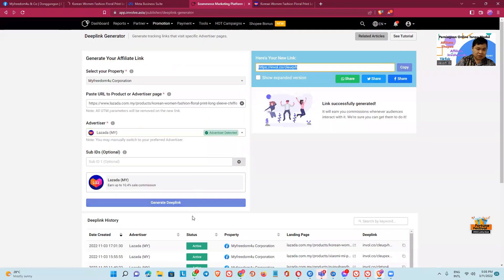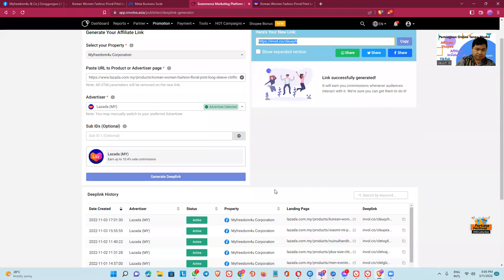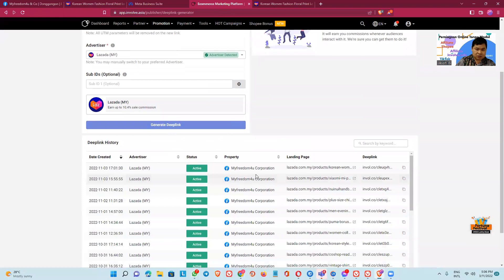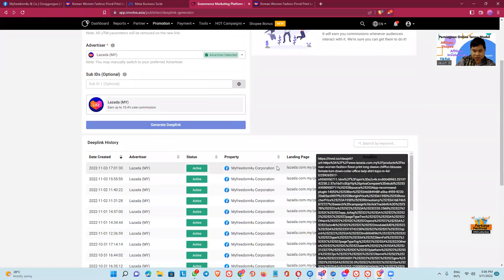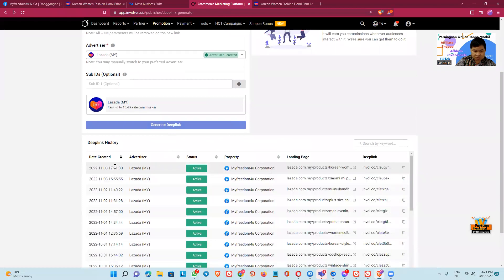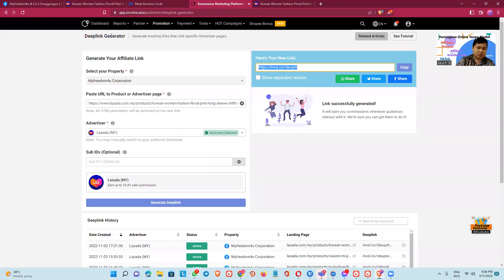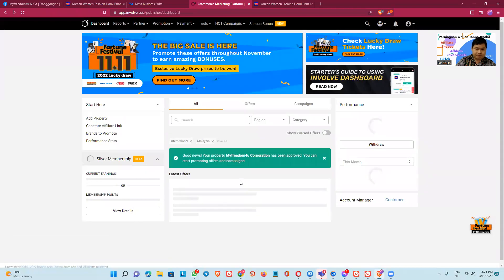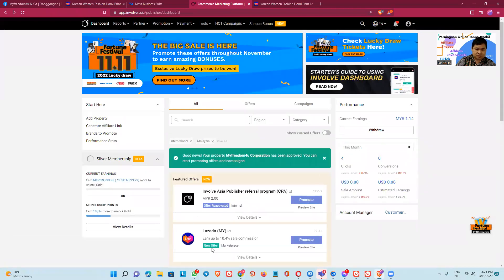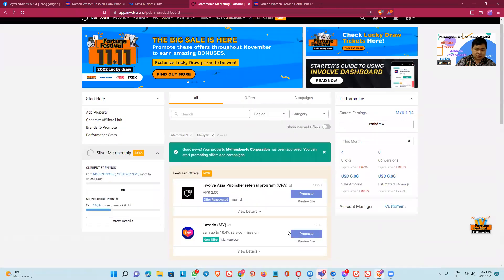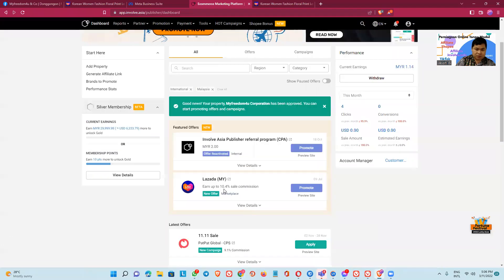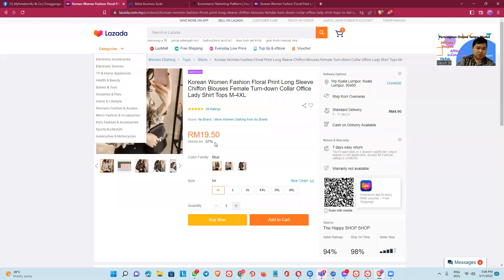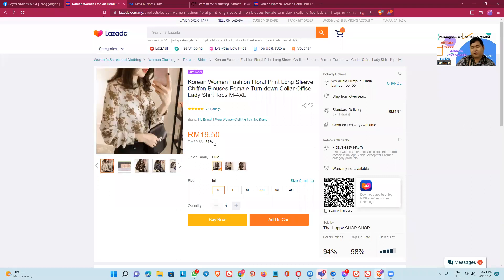If we, how many we can get? We check. Okay, this is the link. So if in we promote 10.4, that's mean 10.4, almost one, 1.9, about 1.9 ringgit Malaysia. It's okay.